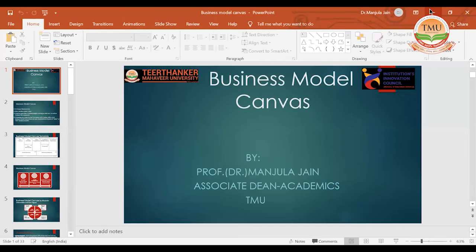In this initiative, IIC has also taken up the need to create awareness and sensitization among our youth in order to have that kind of mindset by which they can give shape to their ideas. And when we talk of the business model canvas, this is a very important tool which has come to the observance of the business community.